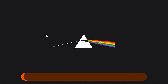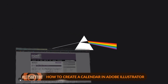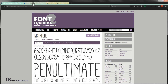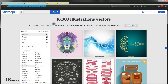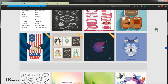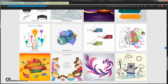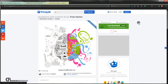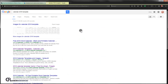Before we start creating our calendar, make sure to download the font I used for this tutorial — you'll find the link in the description below. I also used a vector image from freepik.com — they have some really great vector images you can use for this calendar. I also downloaded a calendar template from 2016 as a reference.